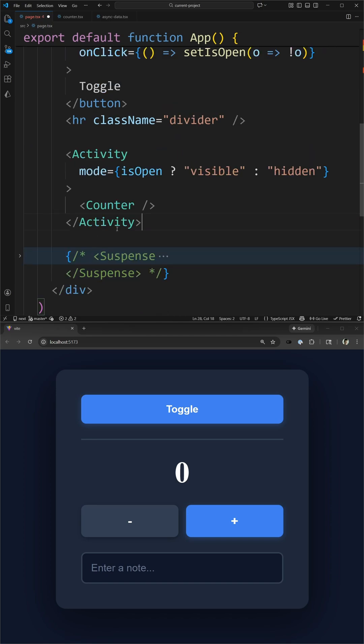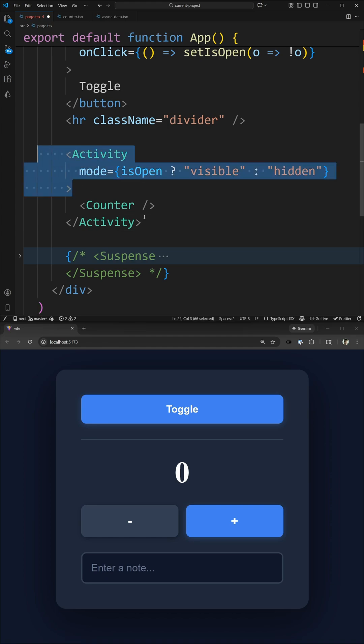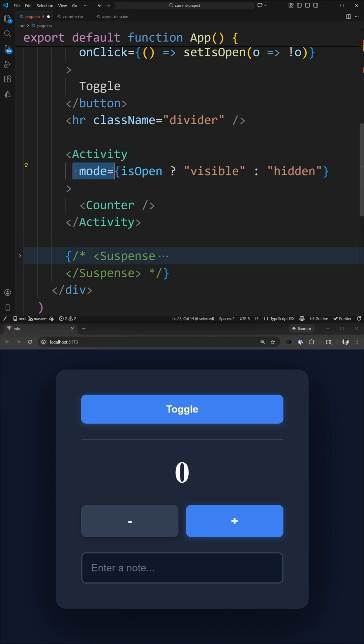This component works pretty much the same as you would if you wanted to wrap something in a conditional render. Instead of using that conditional render, you just wrap it inside of an activity component and set this mode. If the mode is equal to visible, then this content is showing up, and if it's set to hidden, then the content is removed from the page, just like conditional rendering.